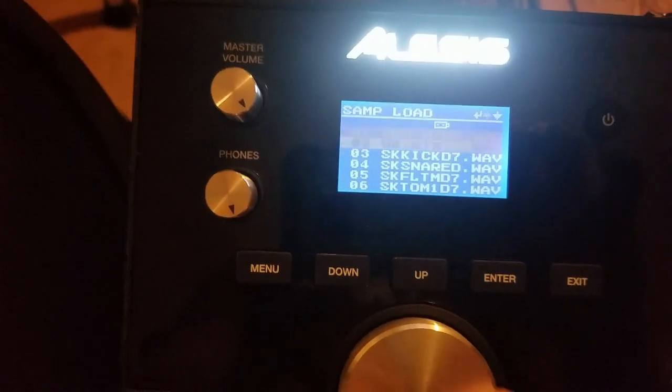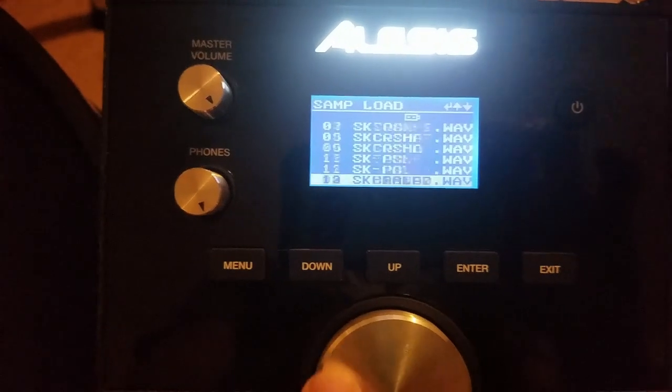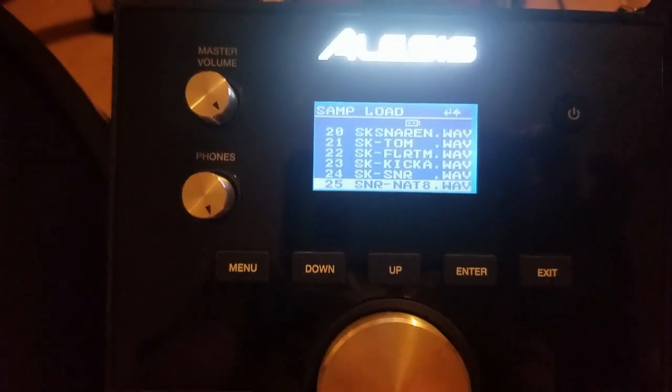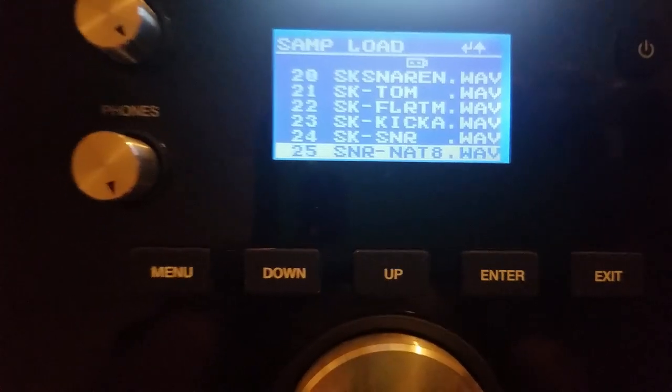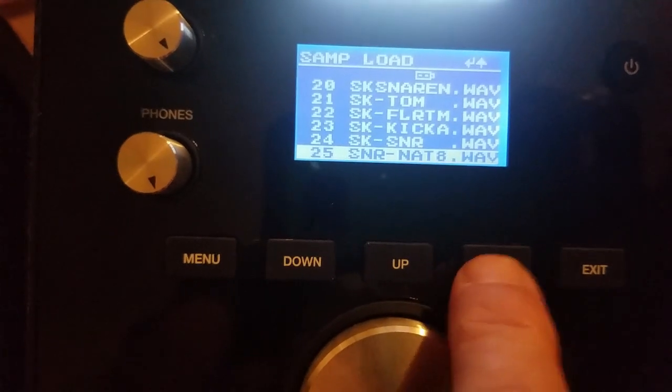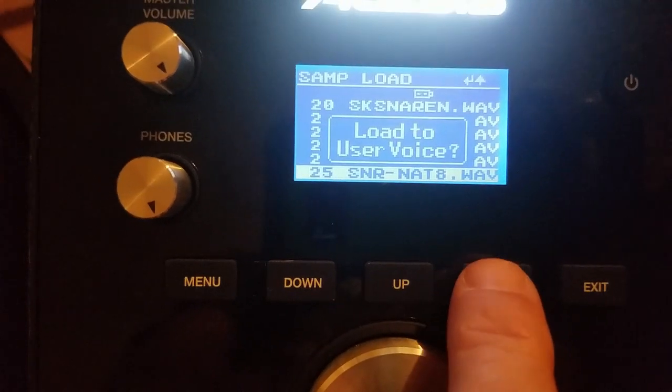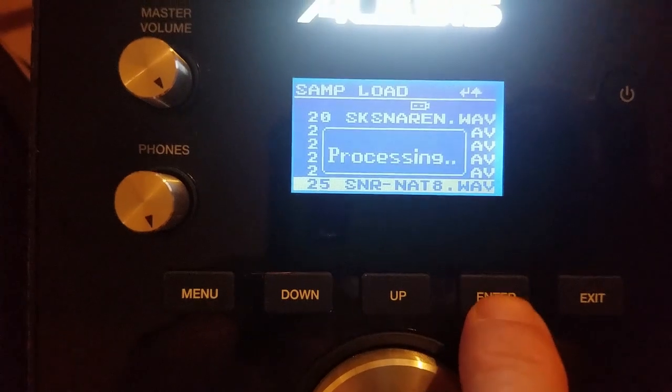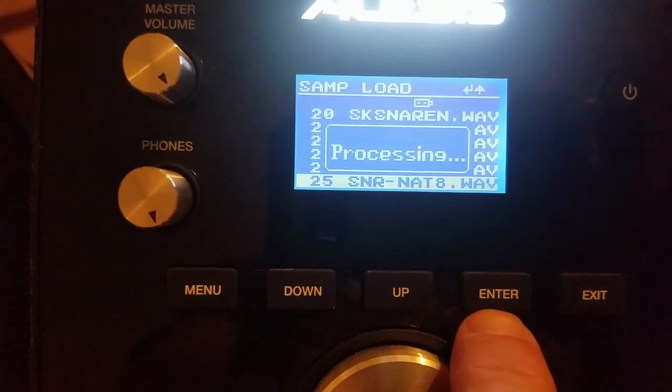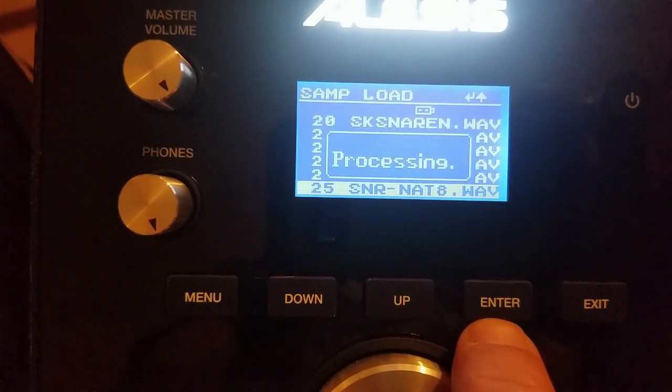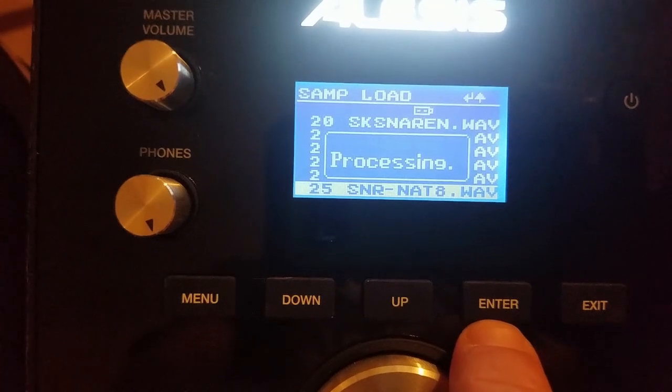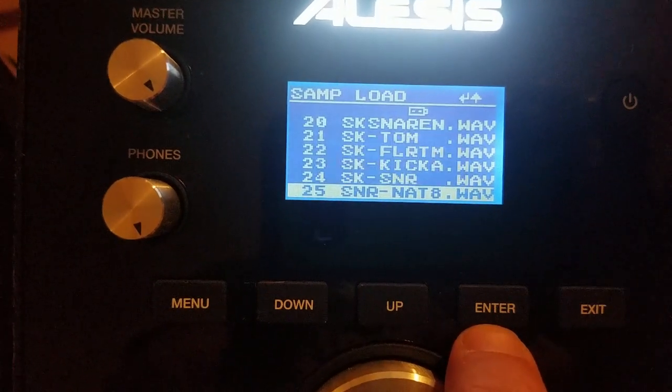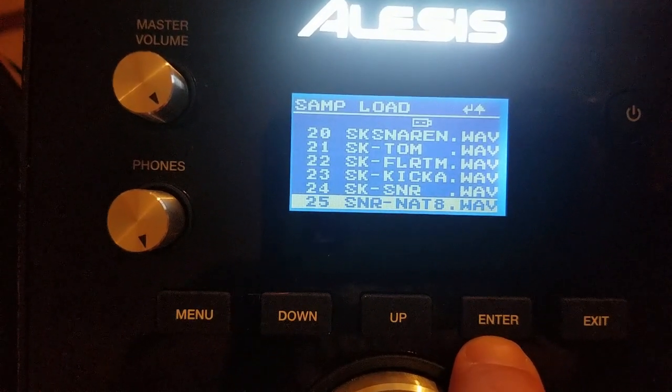And you scroll down. That is the one that we formatted. And you hit enter. Load user to voice. And it's in there.